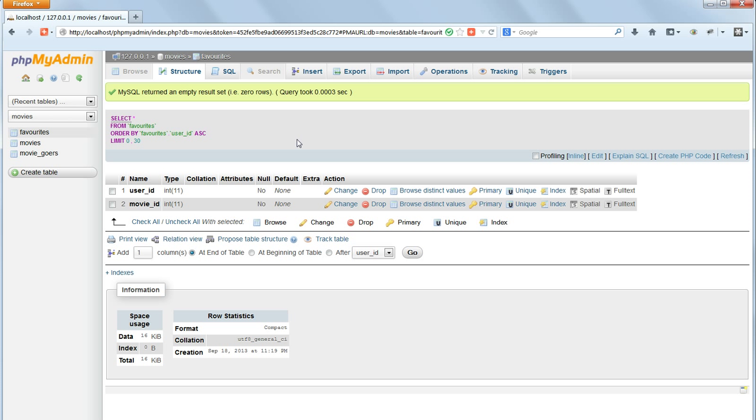Now when you click on BROWSE you will be taken to the structure view of the table because there are no records in it.